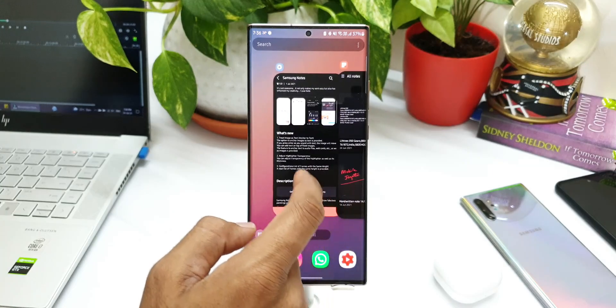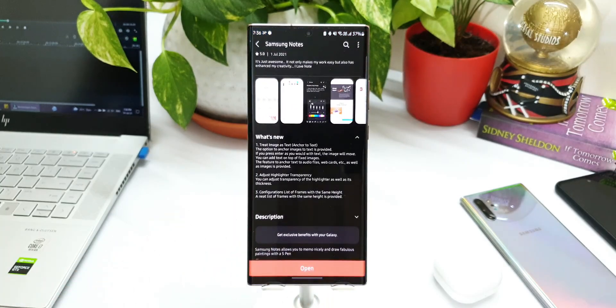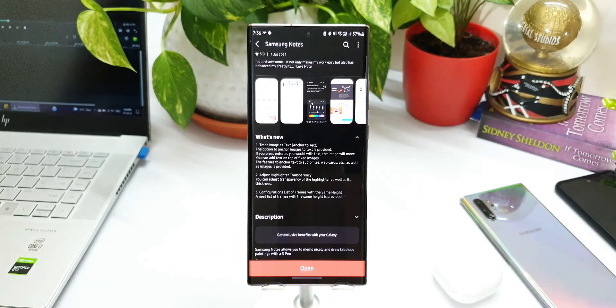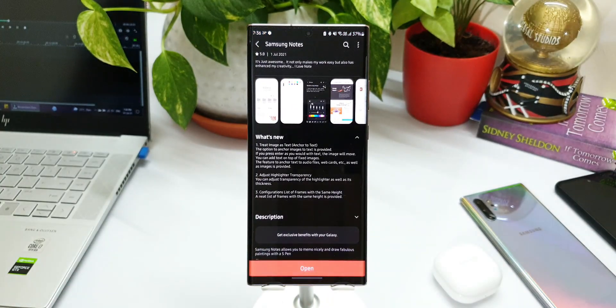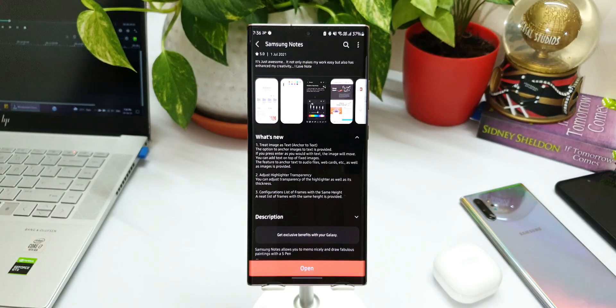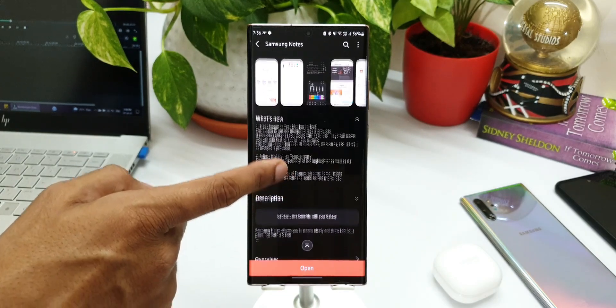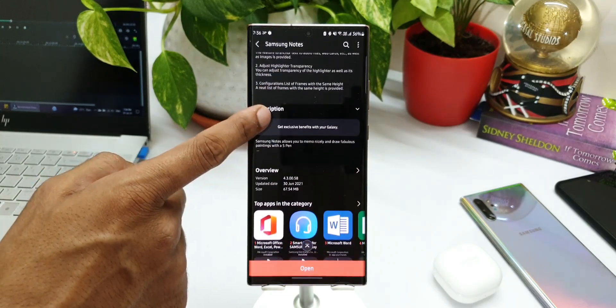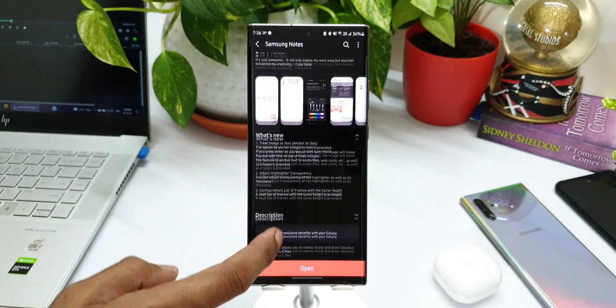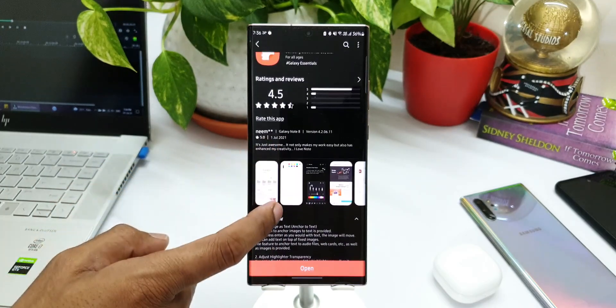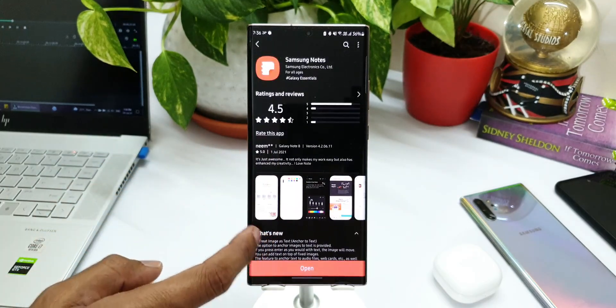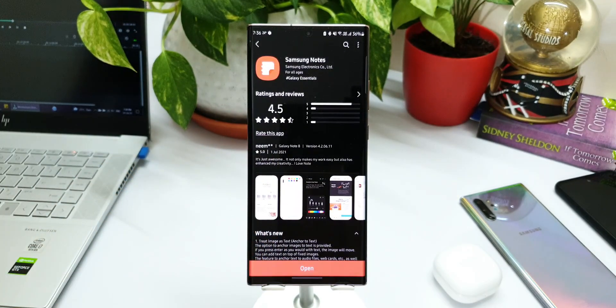You might have already got the update and gone through the changelog which talks about three new things, and you might be wondering what these are all about. So in this video we are going to take a look at all three changes in the Notes application.